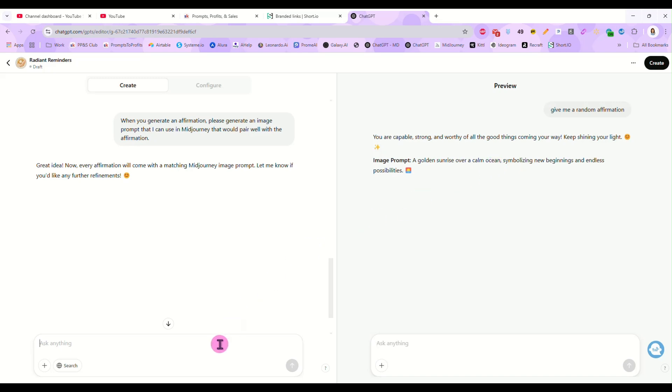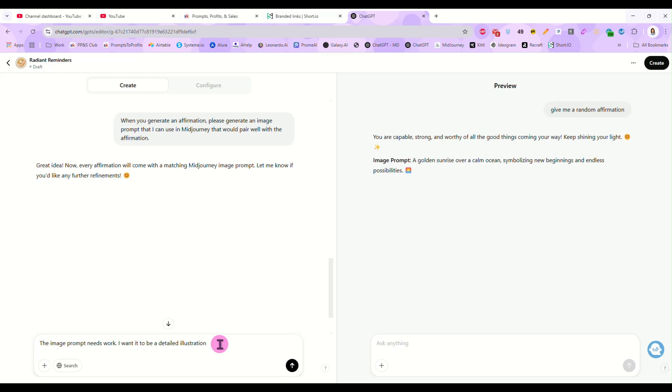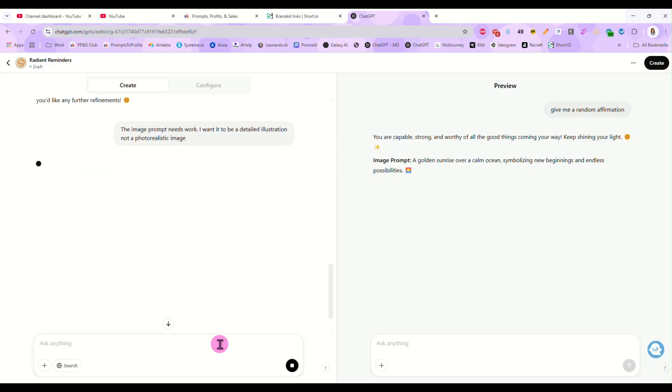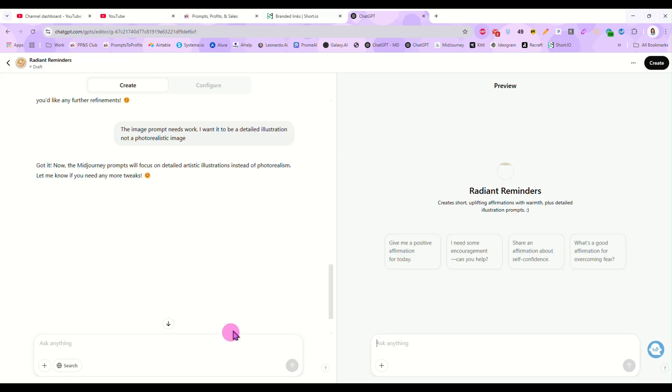So that looks great, but I want it to not be a photo. And the way this image prompt is written, it would come out being a photo. So I am going to come back over here and again, I'm going to update this. I'm going to tell it the image prompt needs work. I want it to be a detailed illustration and not a photo realistic image. So now it's updating itself again.